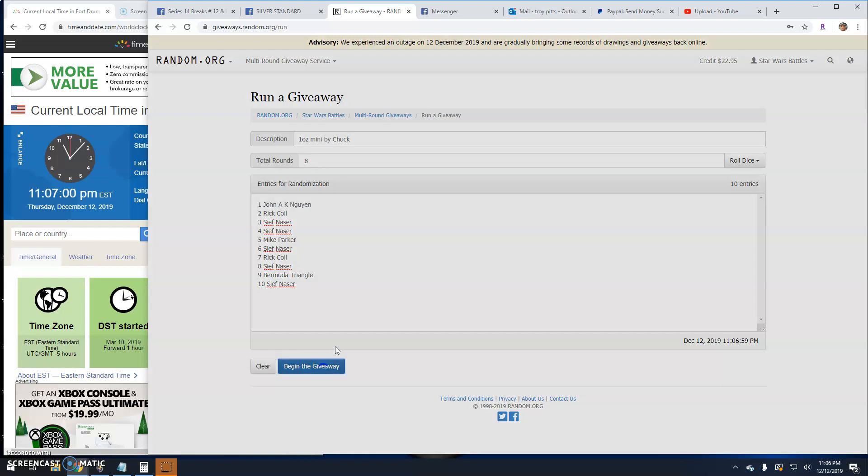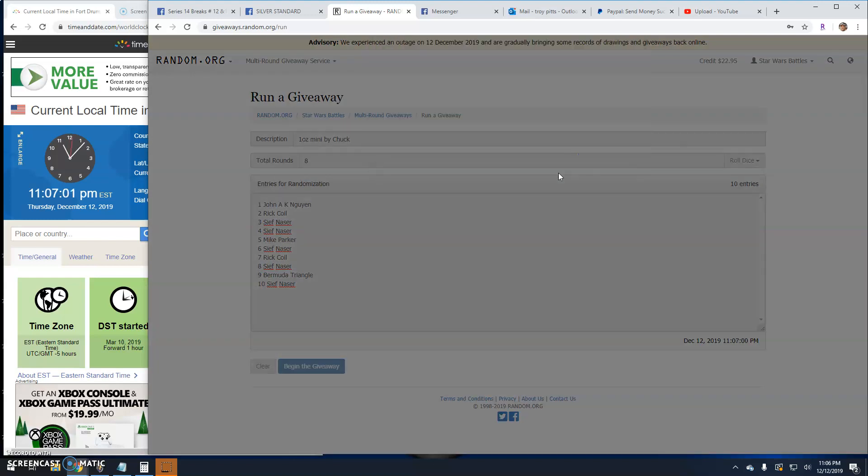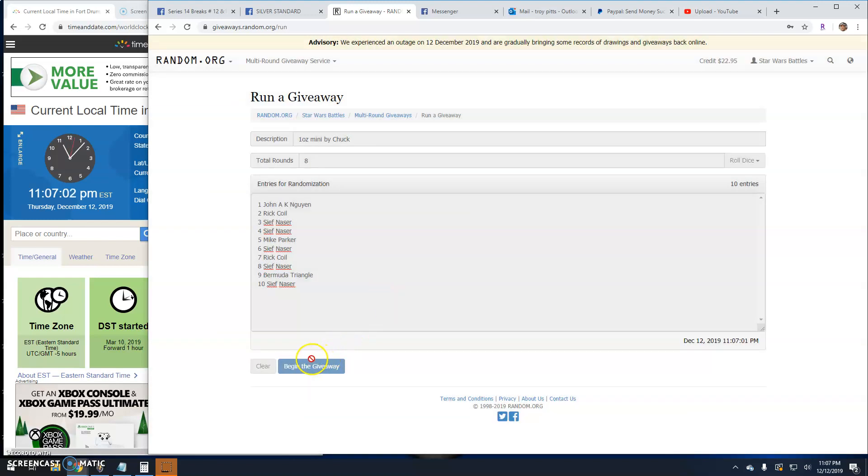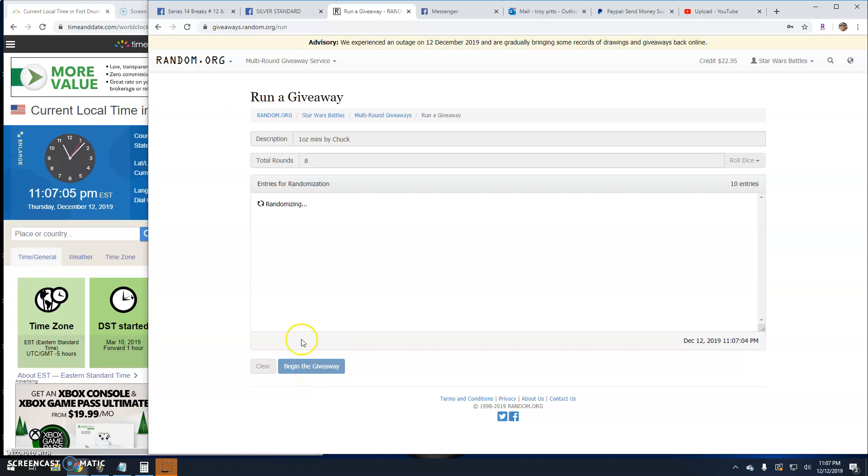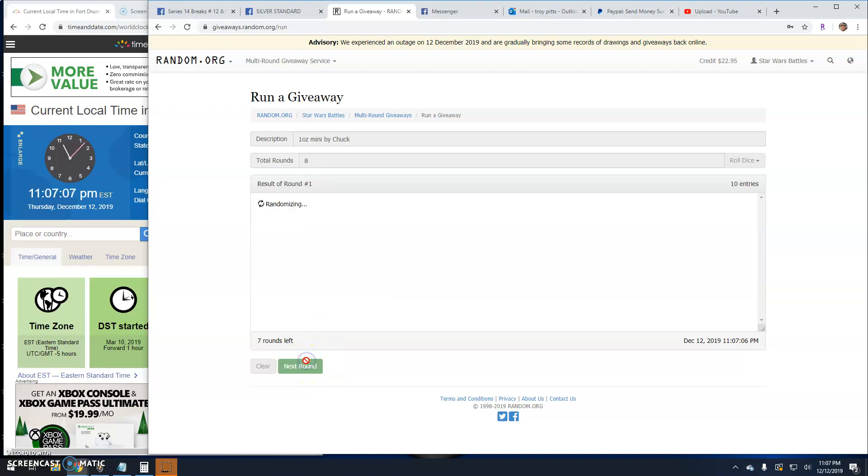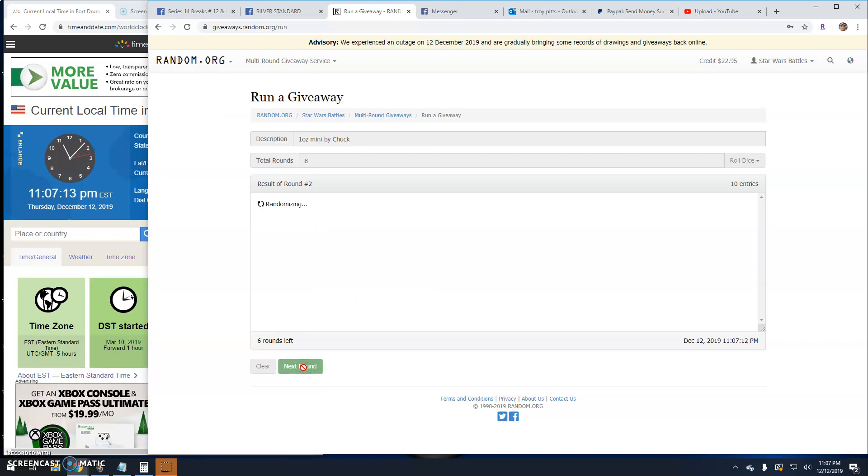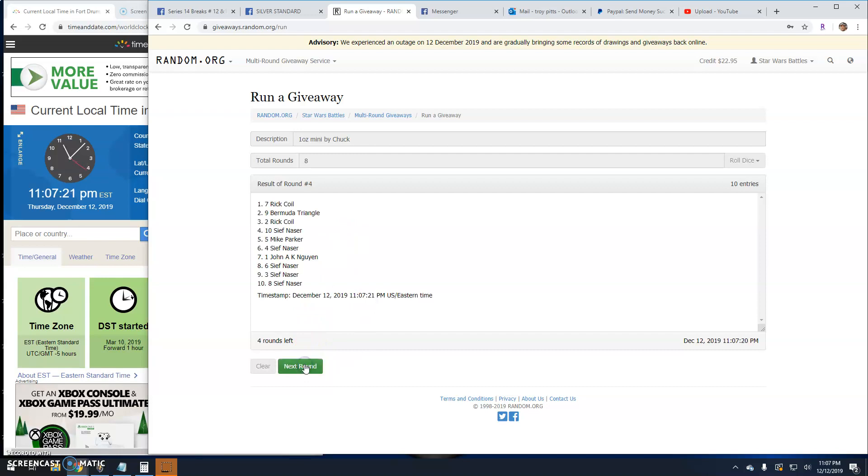Good luck guys. Round one: Rick, Mike, Seif, two. Seif, Mike, Seif, three. What the? Rick and Seif.